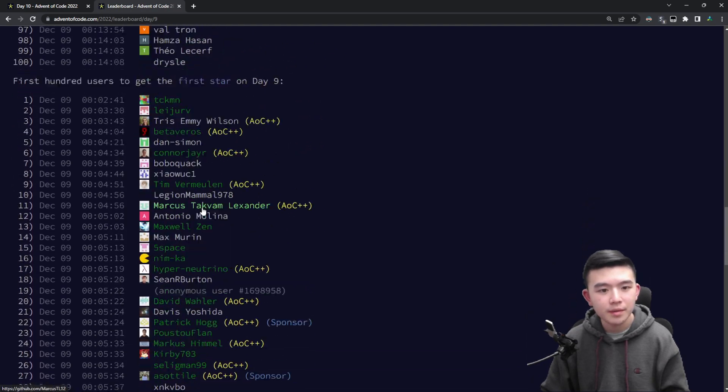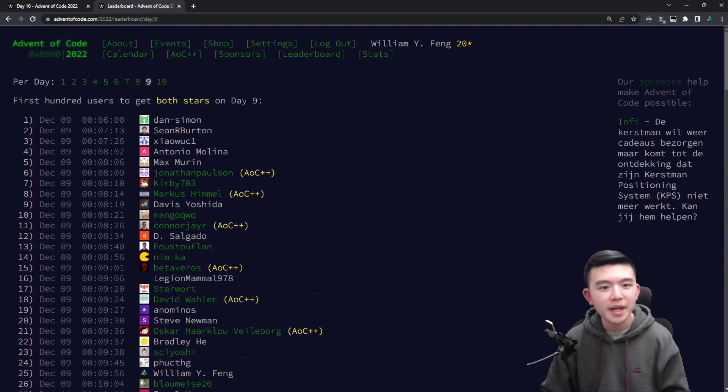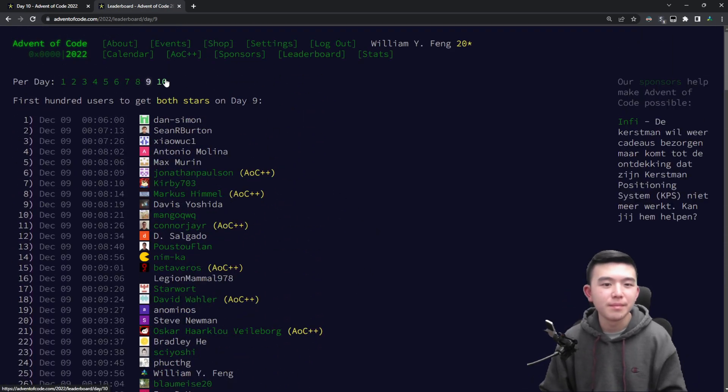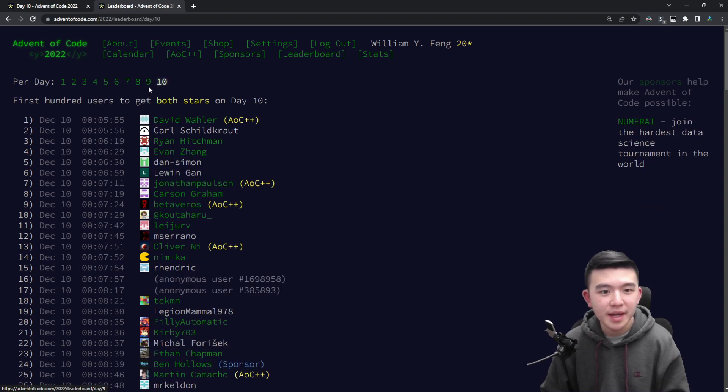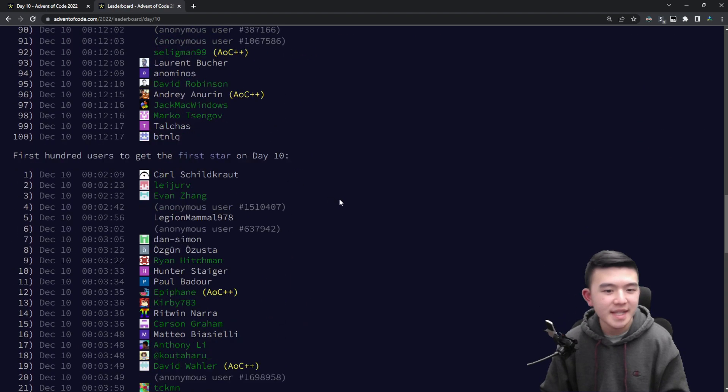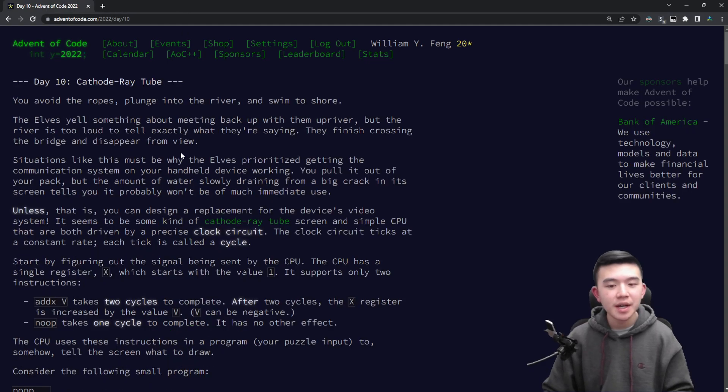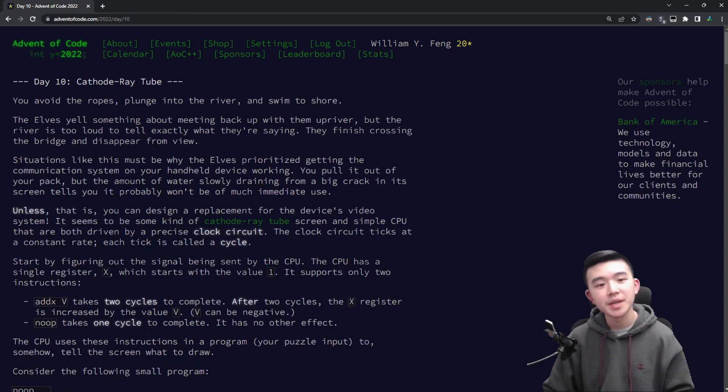Yesterday 100th place got 14 minutes, but I don't know about the distribution. I think today was maybe harder just personally. Anyways let's talk about the puzzles.